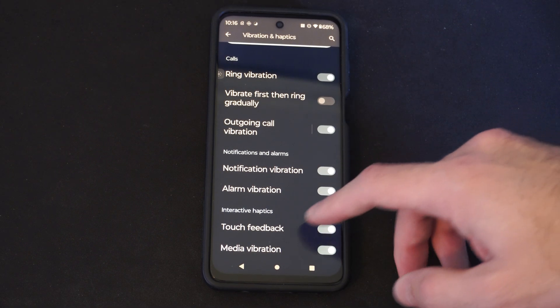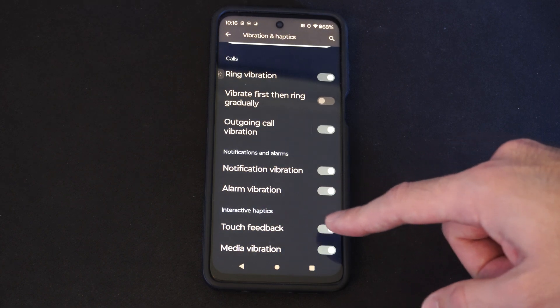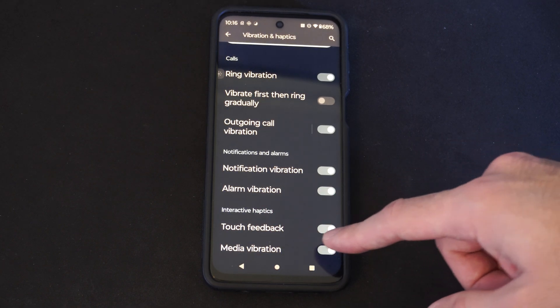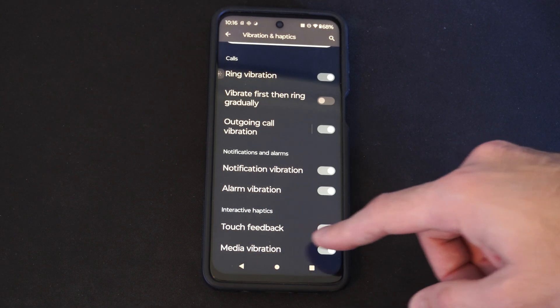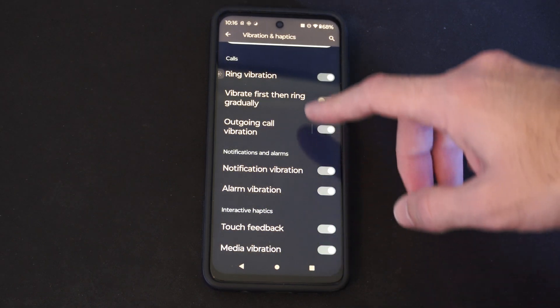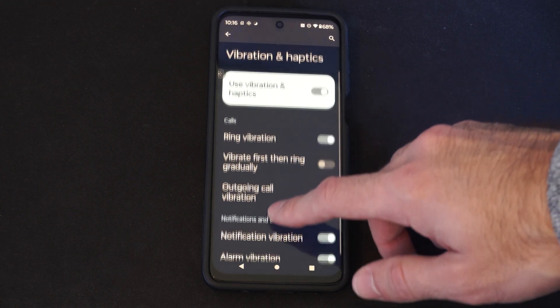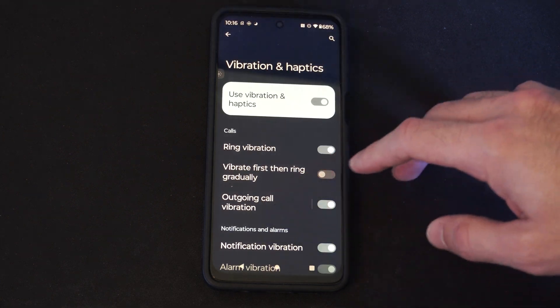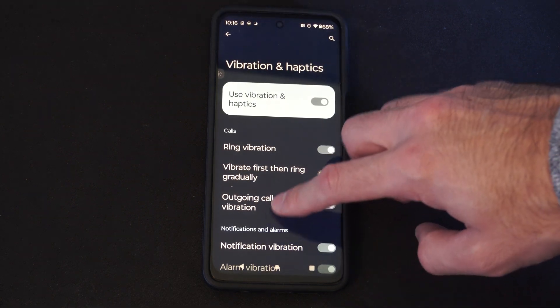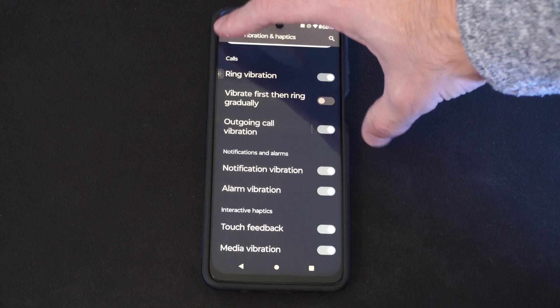Alarm vibrations, interactive haptics, touchpad, or the touch feedback, and the media vibrations right there. So you can just decide which ones you want on or off under this category.